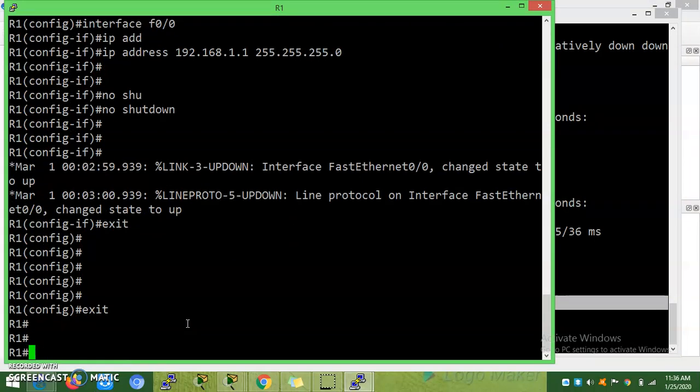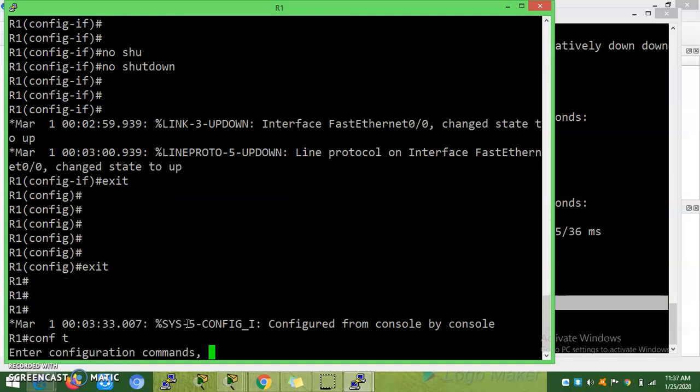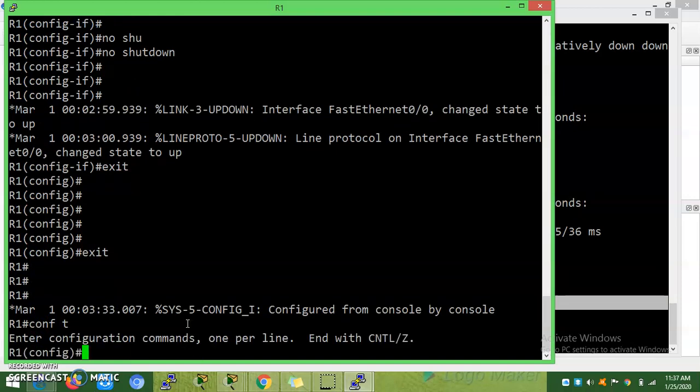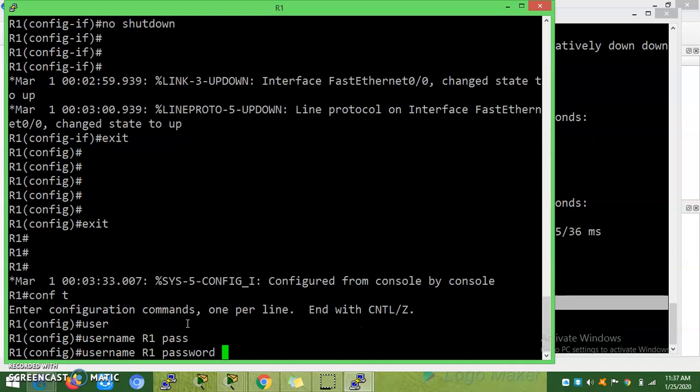That is the enable password. First I will set a username R1 with password, let it be Cisco.